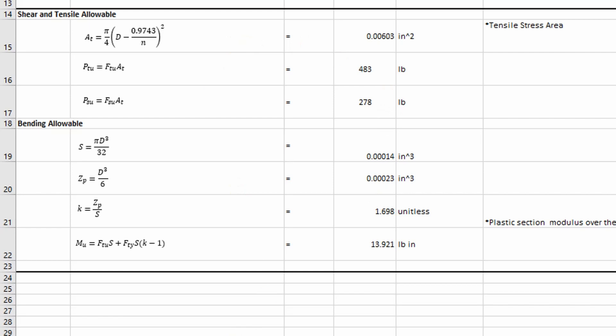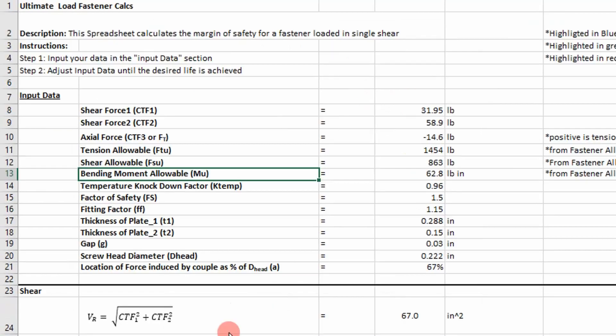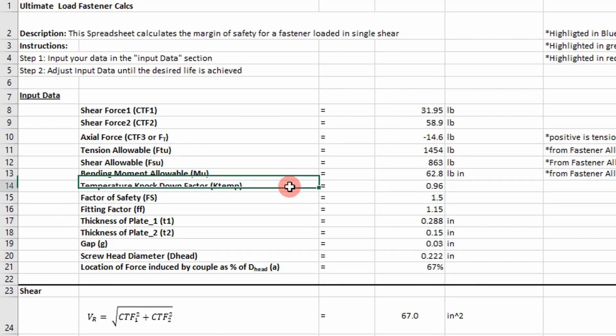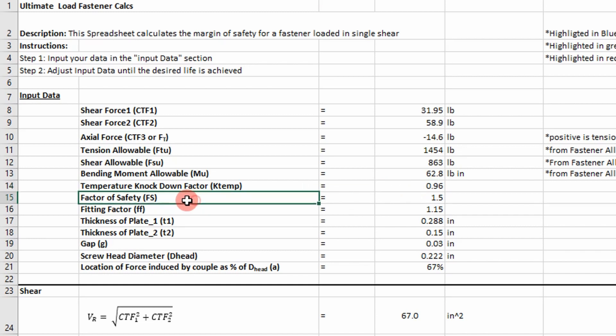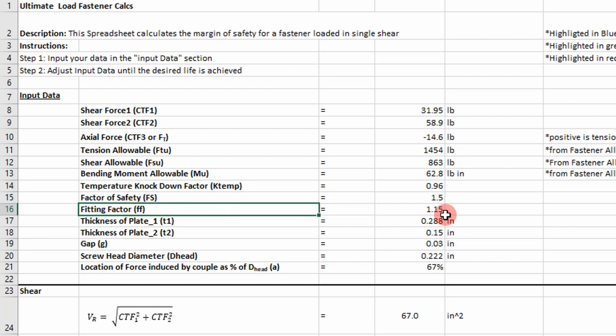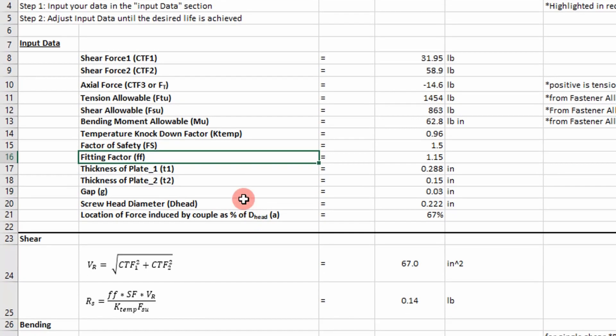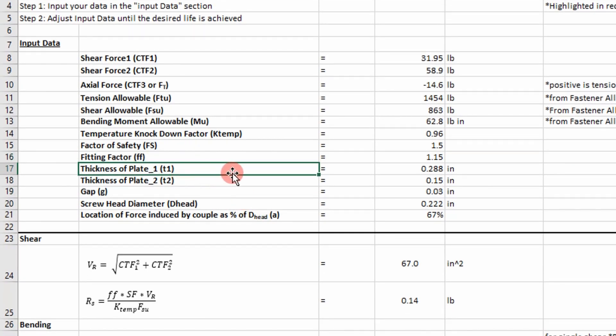So once you have that figured out, you can put them in here, and then you're going to have to apply things like a temperature knockdown factor. In this case, I'm using 0.96. There's also factors of safety involved. We also use a fitting factor if we don't have data on the joint, so you're going to apply this in almost every situation. And then I have the thickness over which the distributed load is acting.